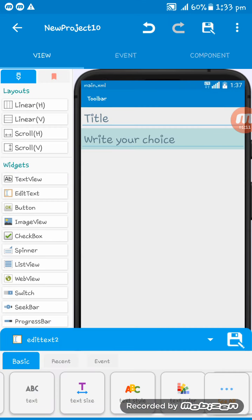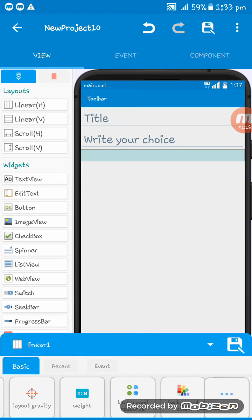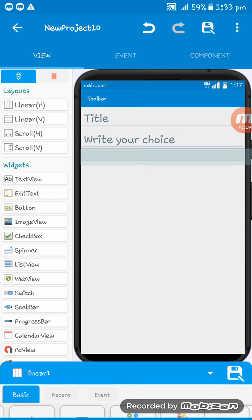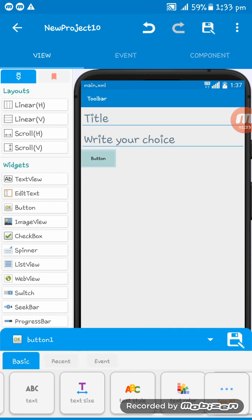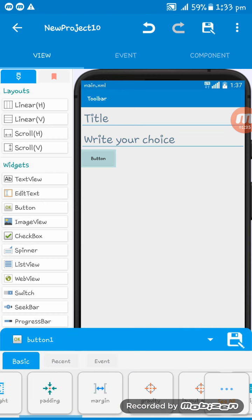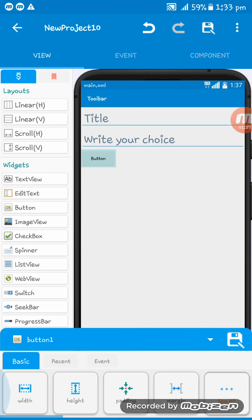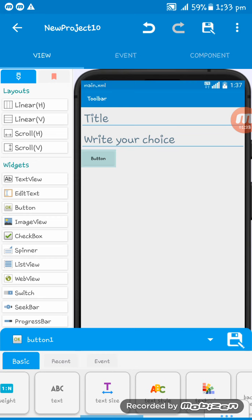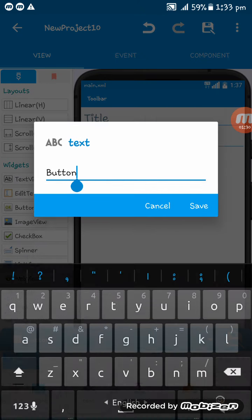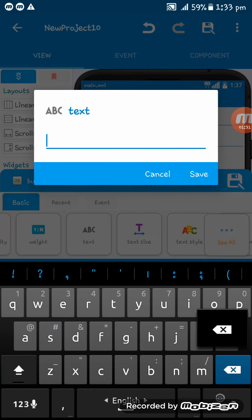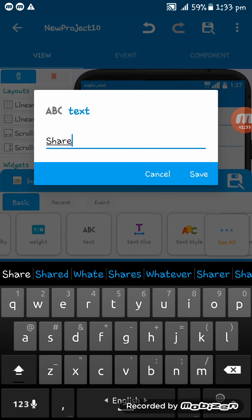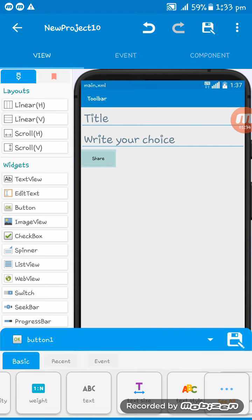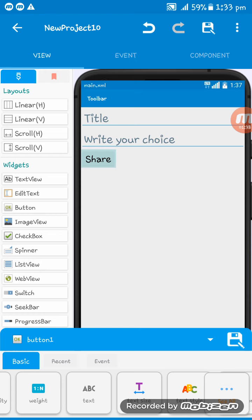Okay and at last I am adding a button here. I am setting the button text to share. I am giving the text size 25 SP.